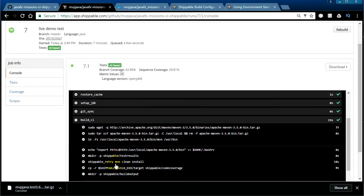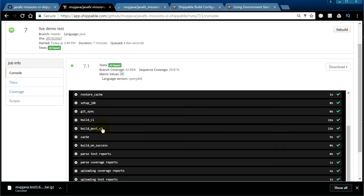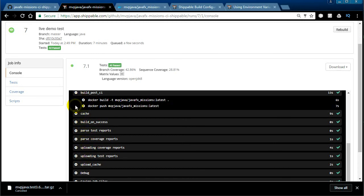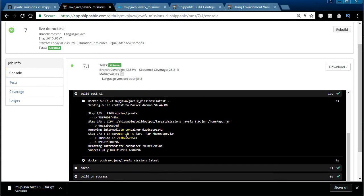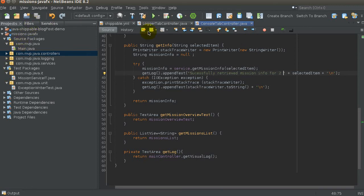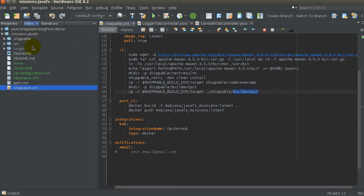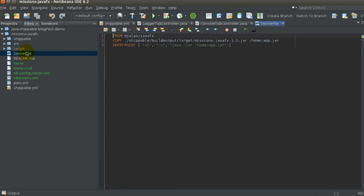Going further down, you can see it's going off and getting things online — that's one of the reasons it took longer. The container boot took a little time, and getting Maven also took some time. You can follow through all the points. In our post_ci section — remember I said we were building our own container — you can see it was successfully built. It took the right name of the JAR from the right location in the target directory.